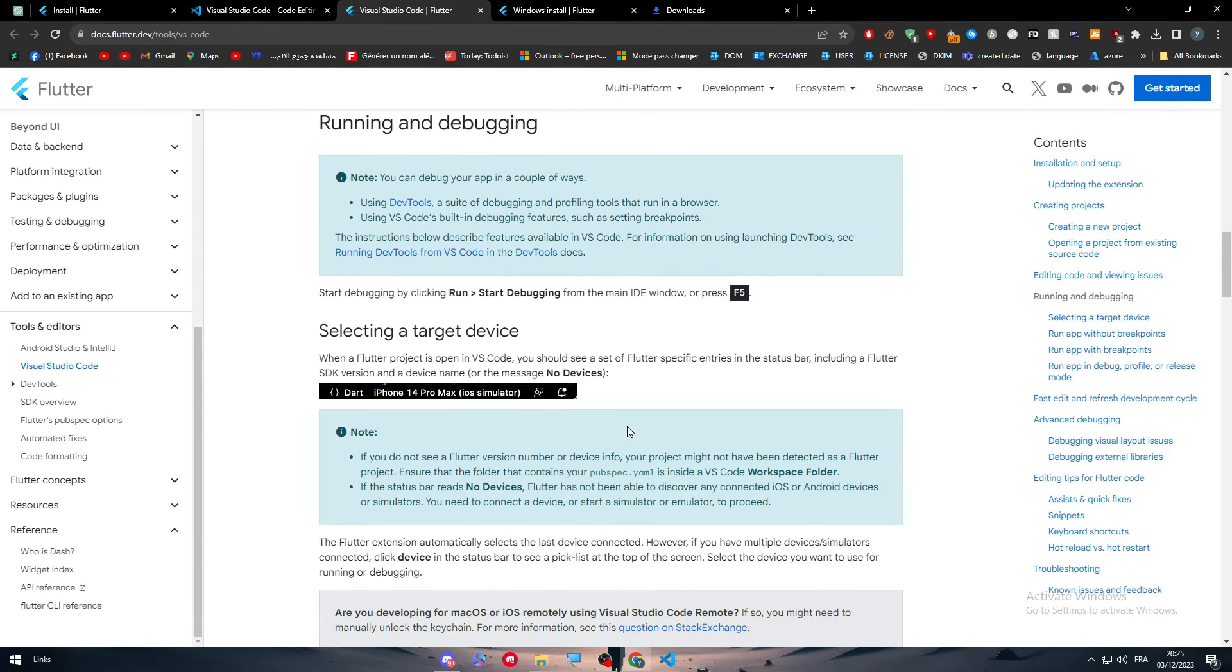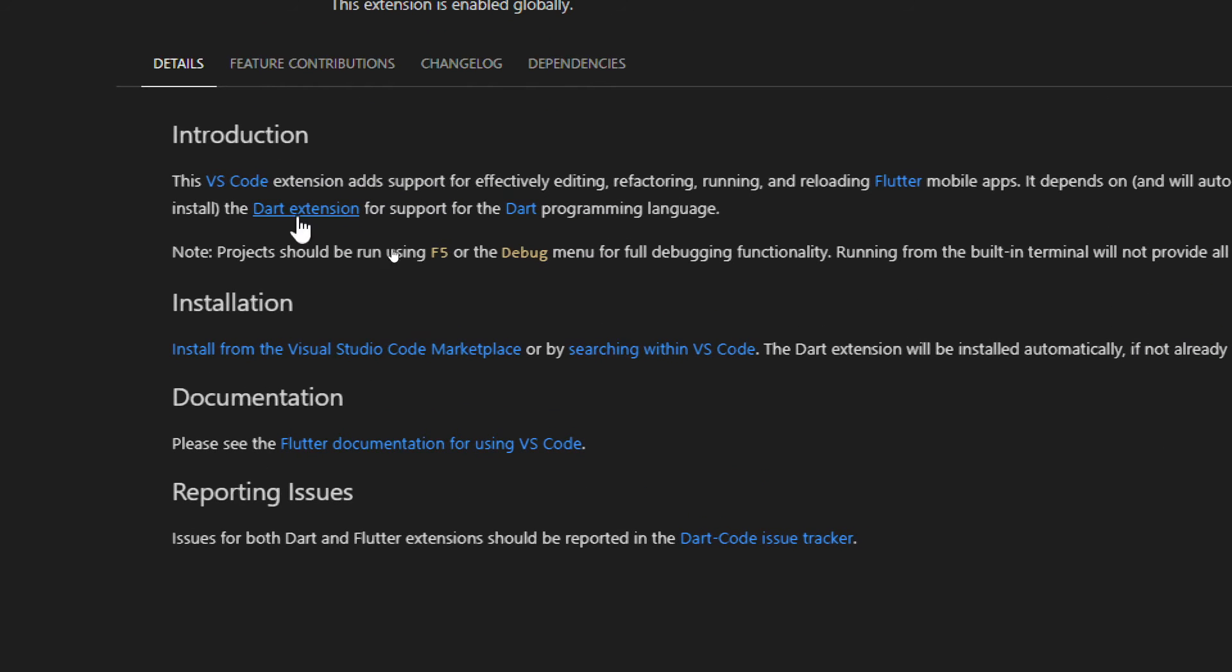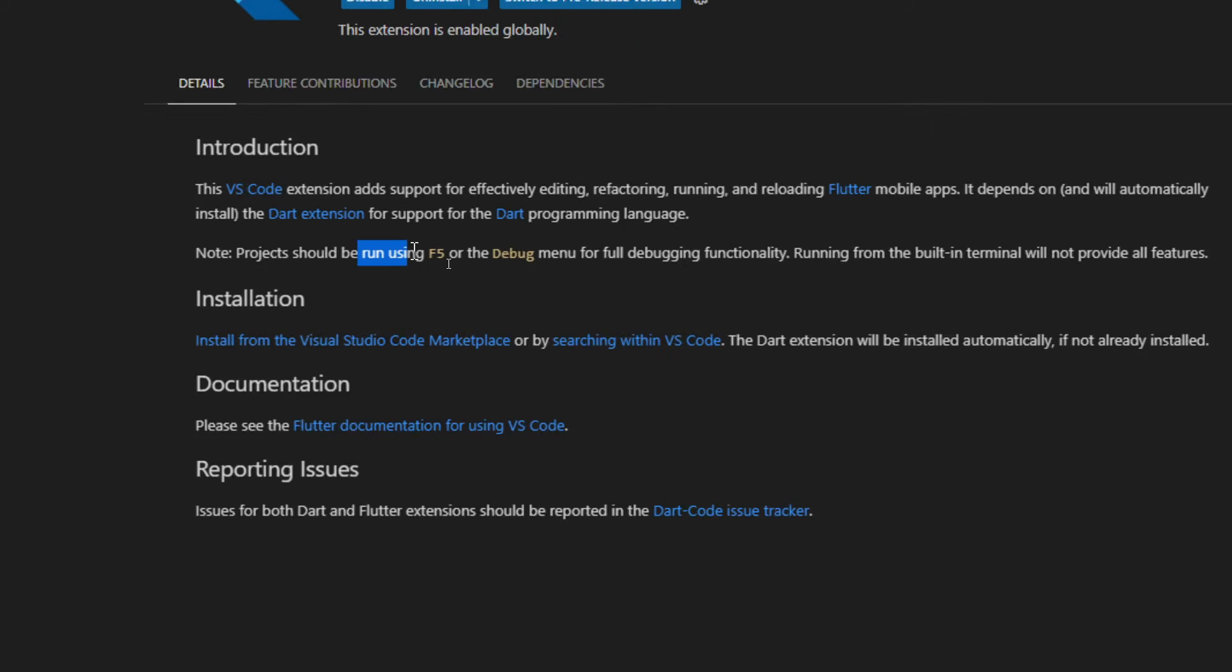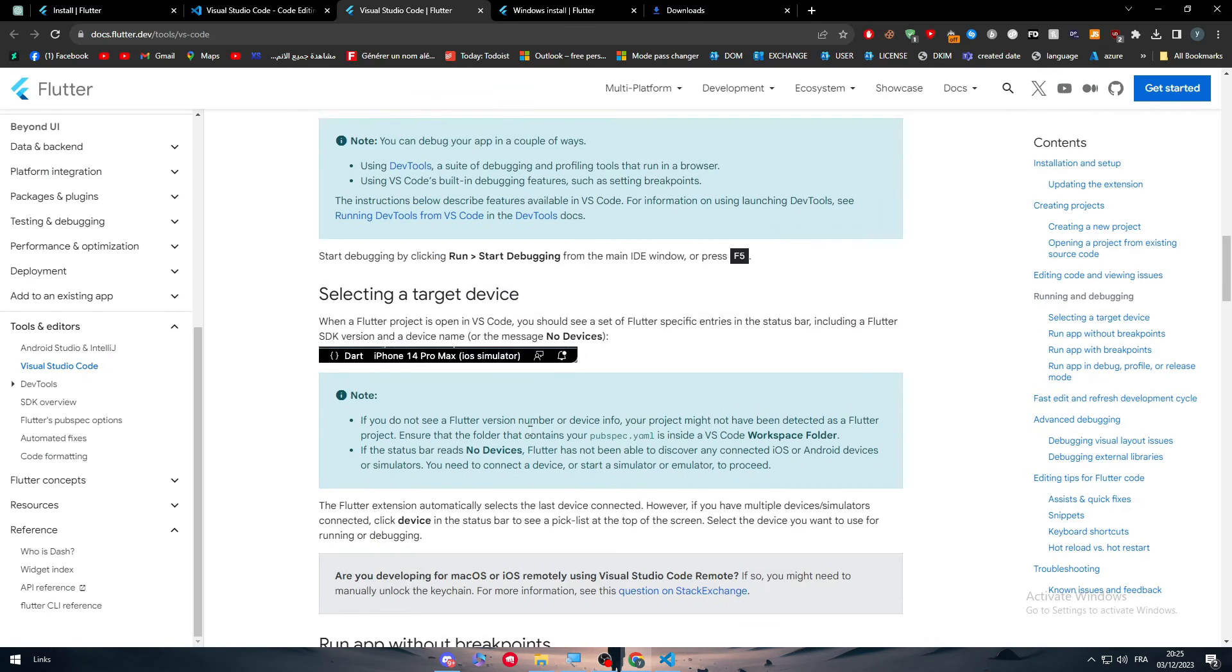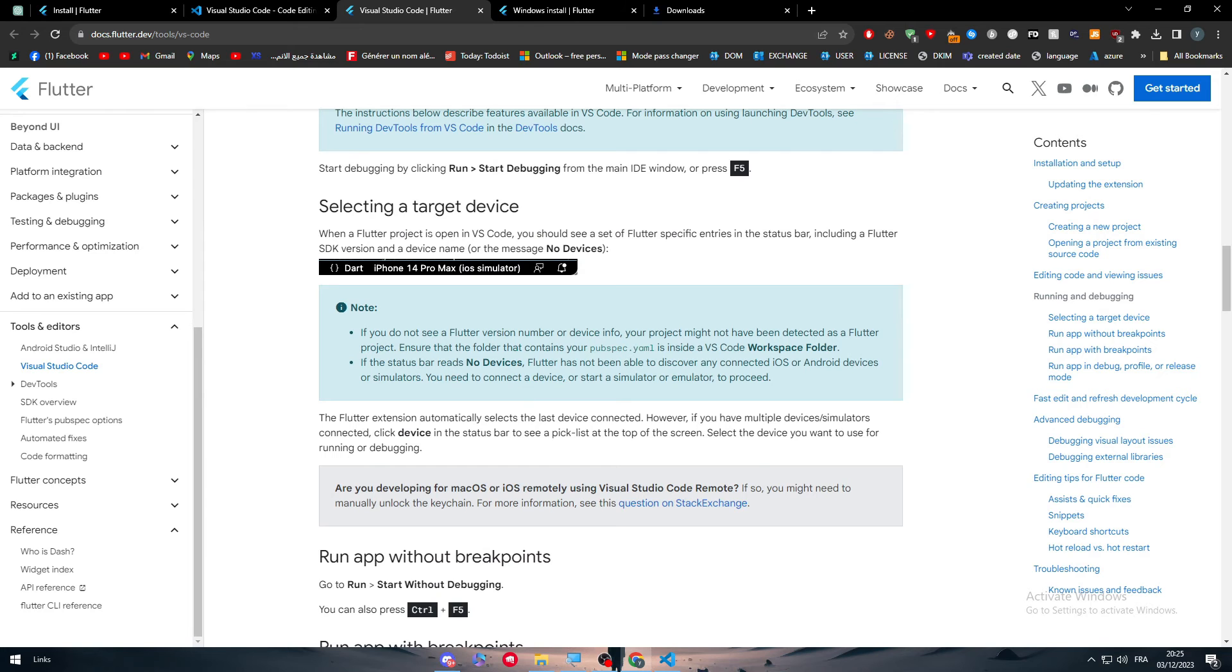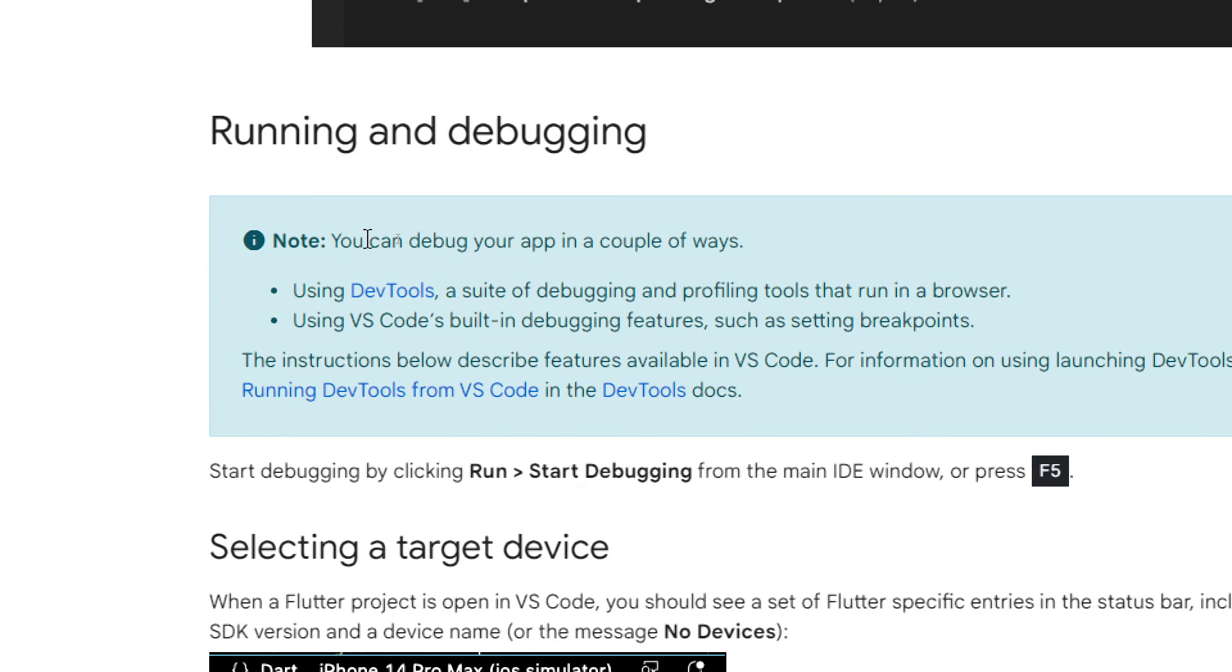Now for running and debugging as you can see here they said every run and debug, note projects should be run using F5 or the debug menu. So what about that exactly? As you can see, you can debug your app in a couple of ways.